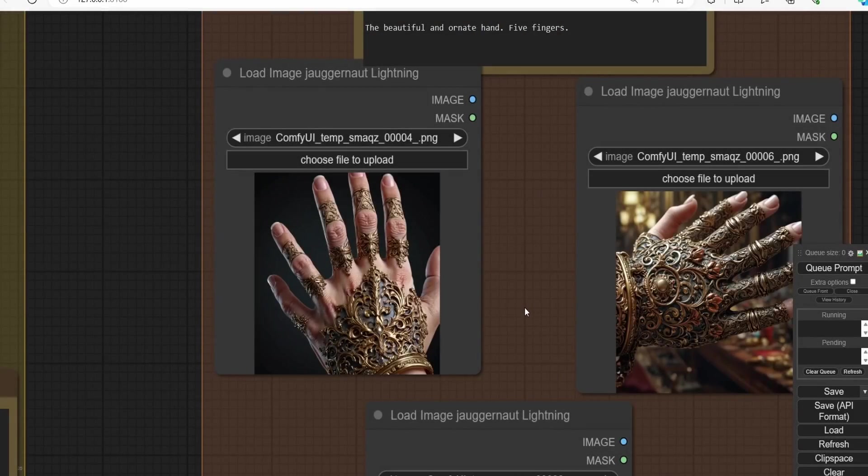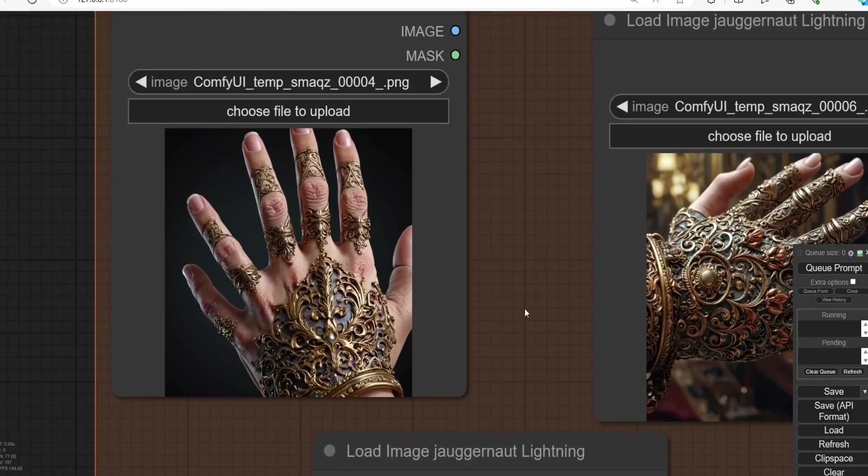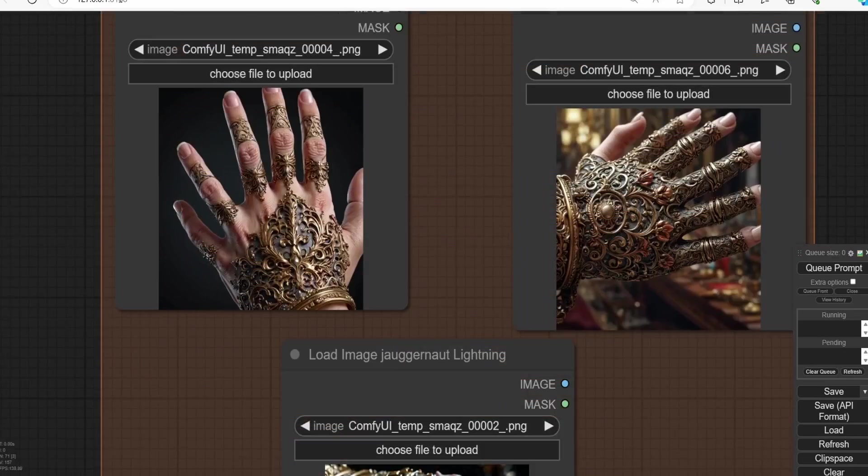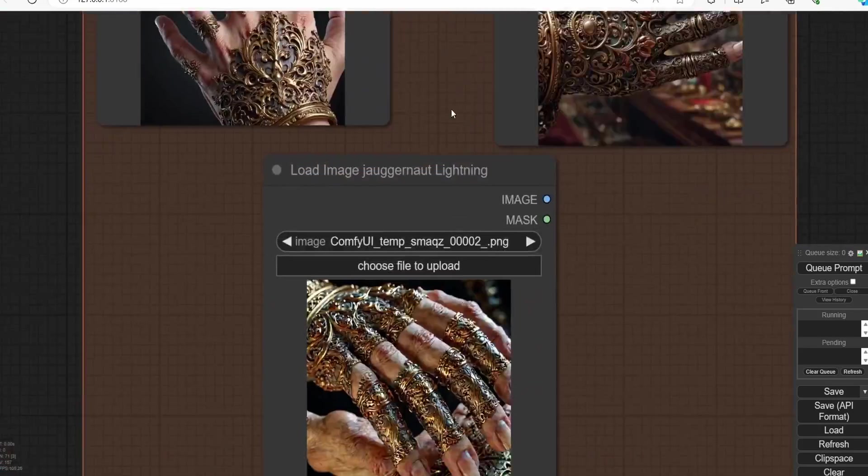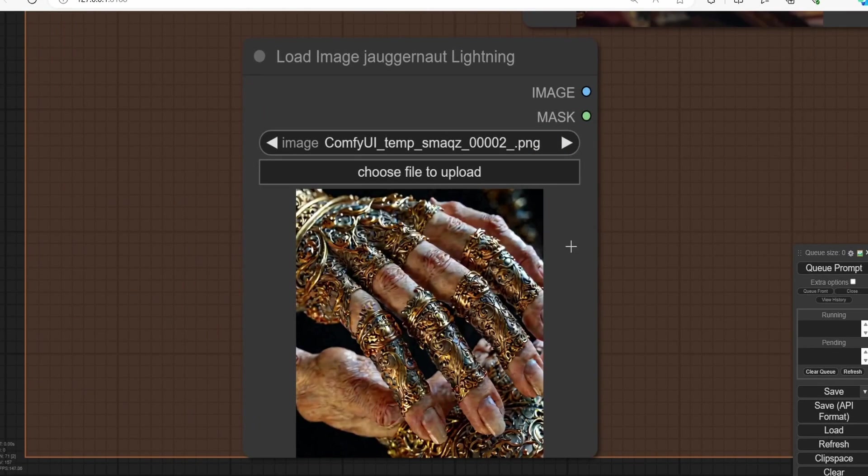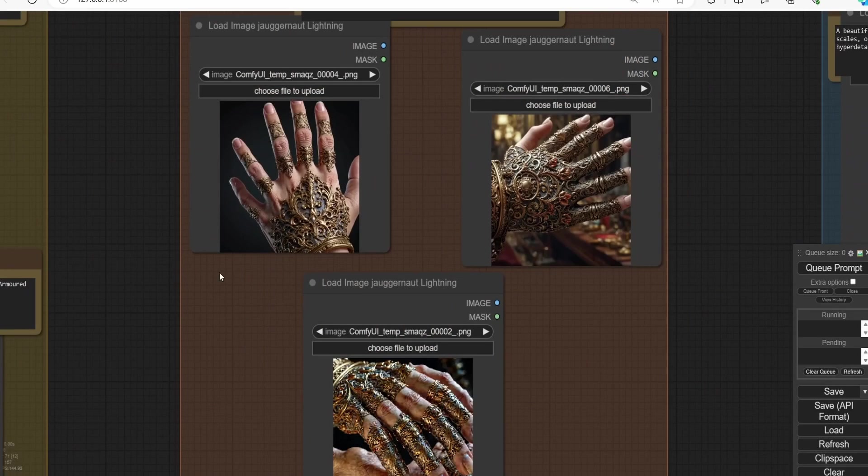For the hand generation, we still have the six fingers problem, even with this Juggernaut Lightning. We can see here that we have more fingers than we used to. We also still face the cross fingers generation problem, so we can say that we have limitation over here.